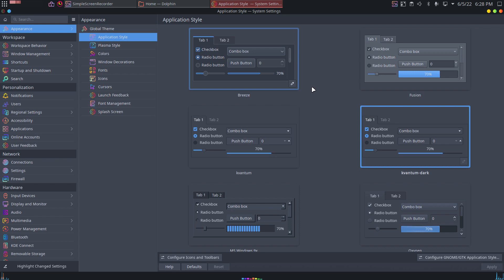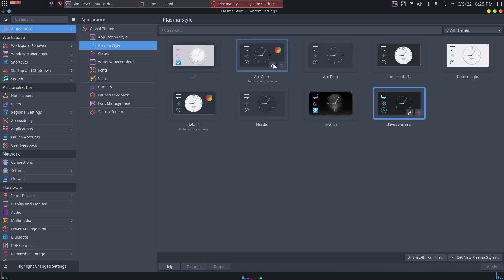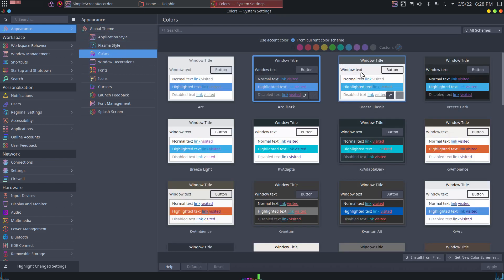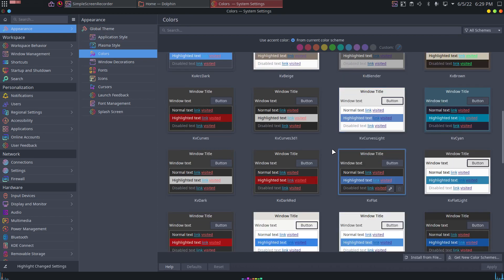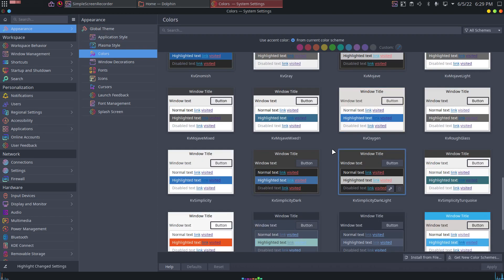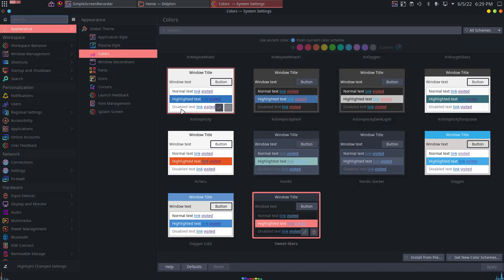So, application style. Okay. Plasma style. Sweet Mars. Colors. Or dark still. Anything else? Anything added? Sweet Mars. Here is Sweet Mars. Apply.